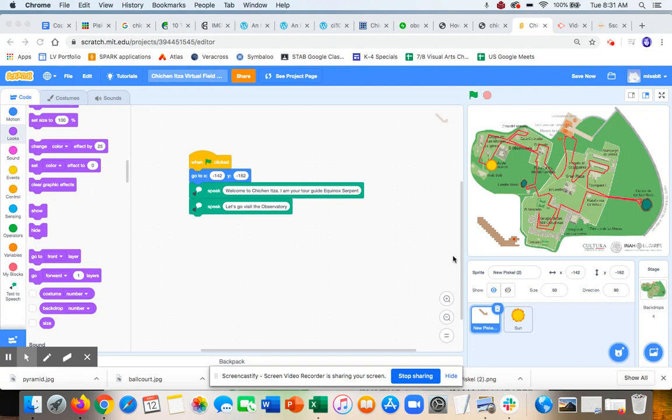Alright, so now I'm going to show you how you can use events to get your backdrops and sprites switching out.